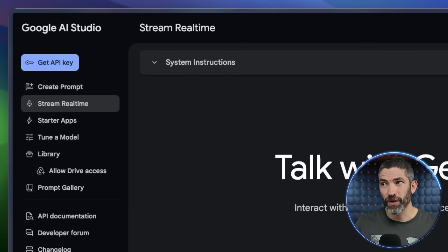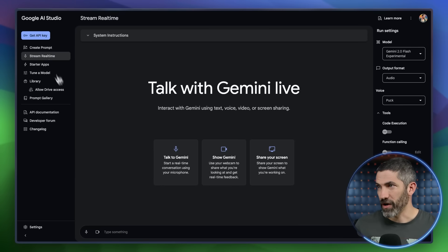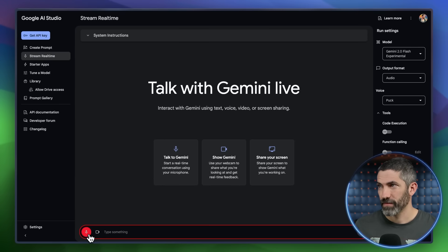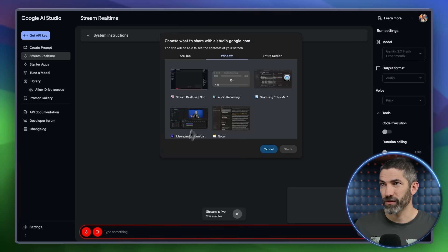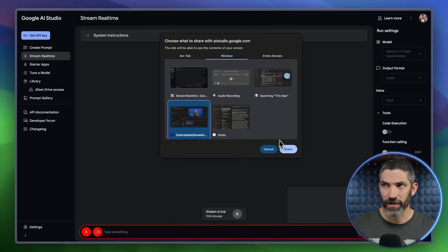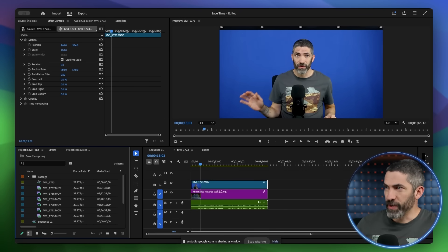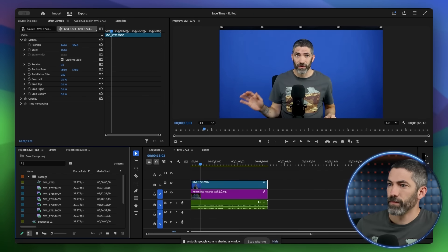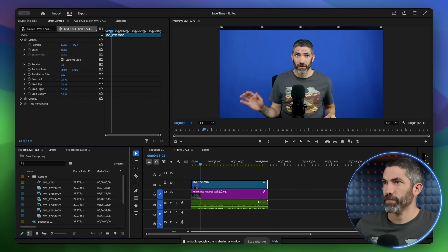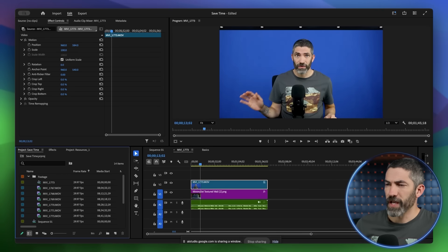Your first time doing this, there will be some approvals to allow it to access your microphone and screen. Now I'll click Start Recording, then select Video Source and pick the window I want, which will be this one with Adobe Premiere. I have Premiere Pro opened up. How can I remove this background? Sure, you want to remove the blue background in the video. You can do this by using the Ultra Key effect in Premiere Pro. Would you like to know how to do that?